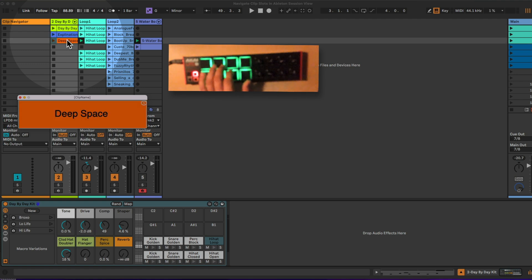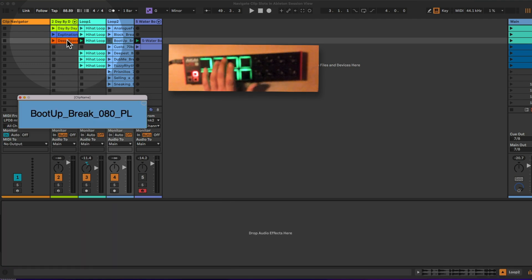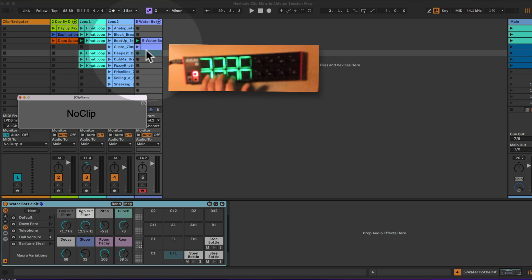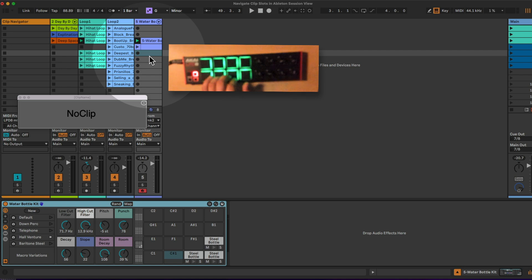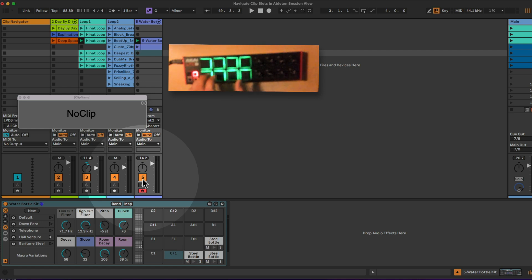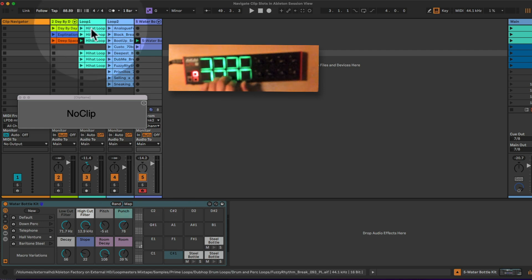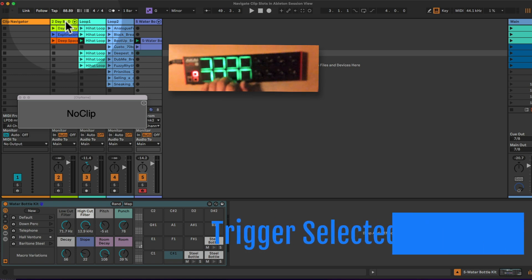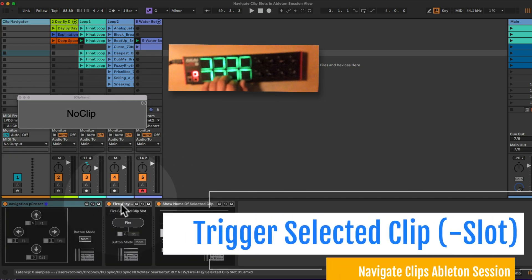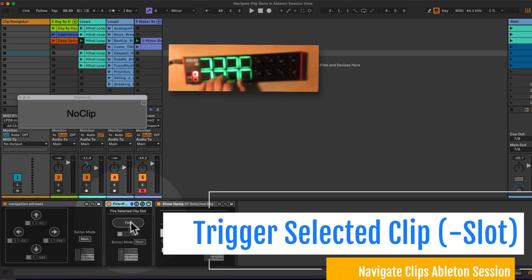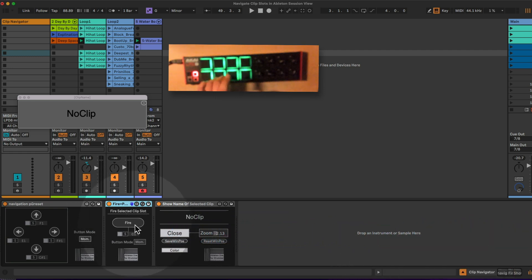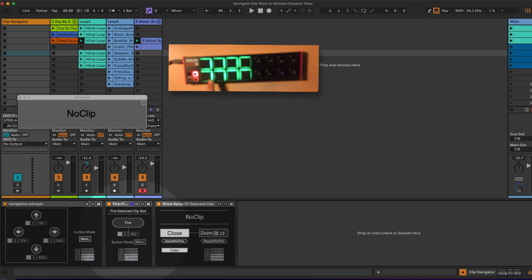I'm now being able to select those different clips or clip slots. For example, if I'm in this fifth track here and I have this clip being selected, I could now actually hit record or fire this clip, and then I can record and re-loop this clip here as well. For this I would need to set up the second device here, which is the fire selected clip slot device. I set this up to be this pad down below here. Now it's saved as well.